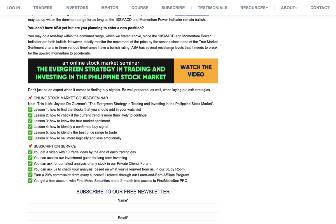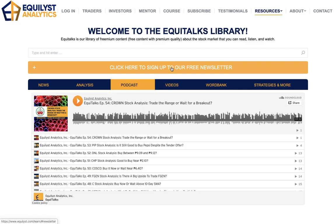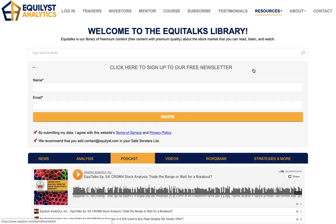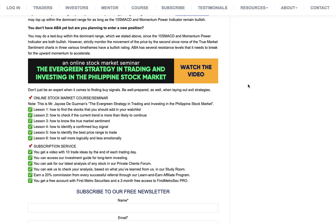Don't forget to sign up to our free newsletter so you'll be notified by email whenever we publish a new EpiTalks episode or a free analysis. To register, go to www.equilis.com, click on Resources, click on Learn, and click the orange Sign Up button. Check your inbox including your spam and junk folders, and confirm your registration — otherwise you won't receive automated emails from us.